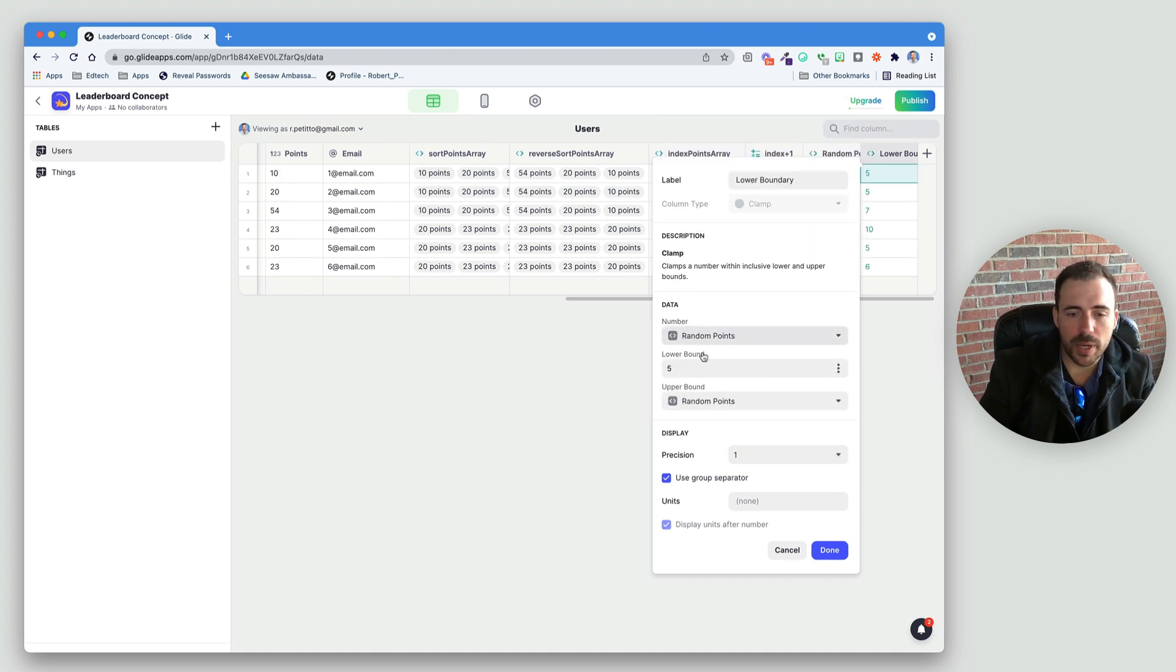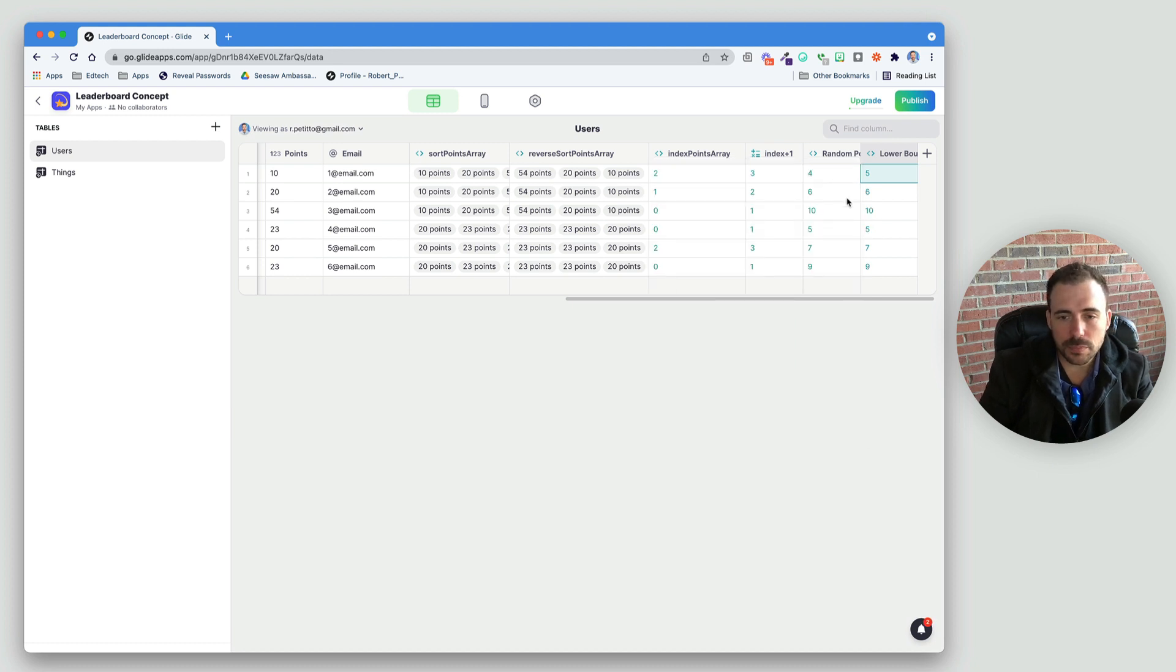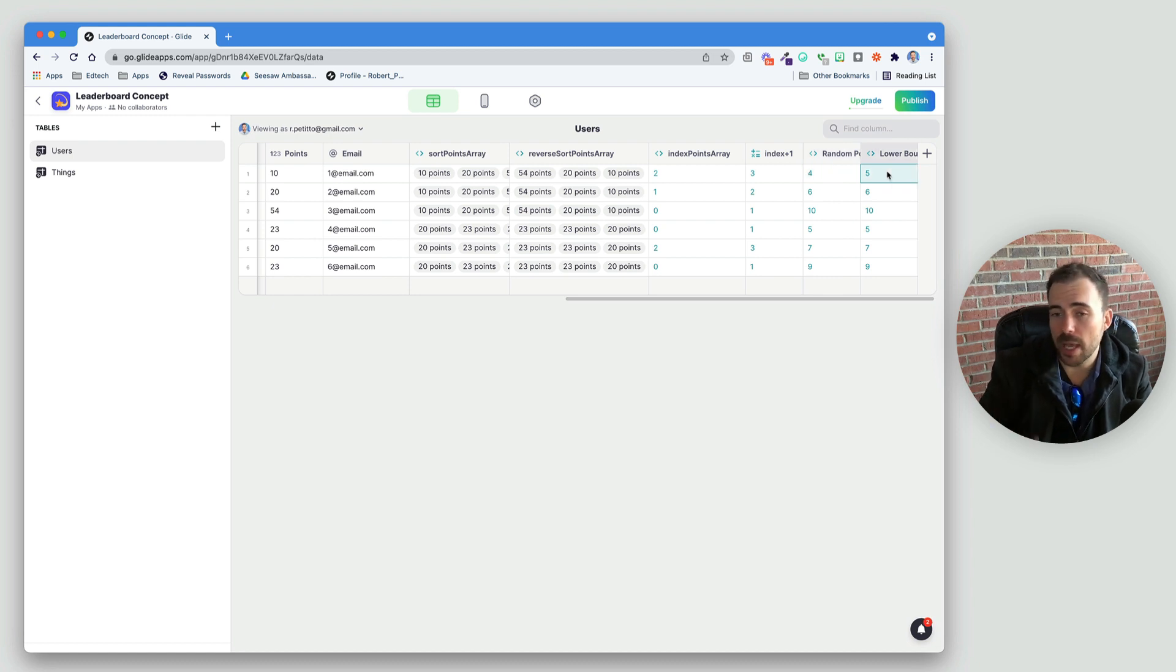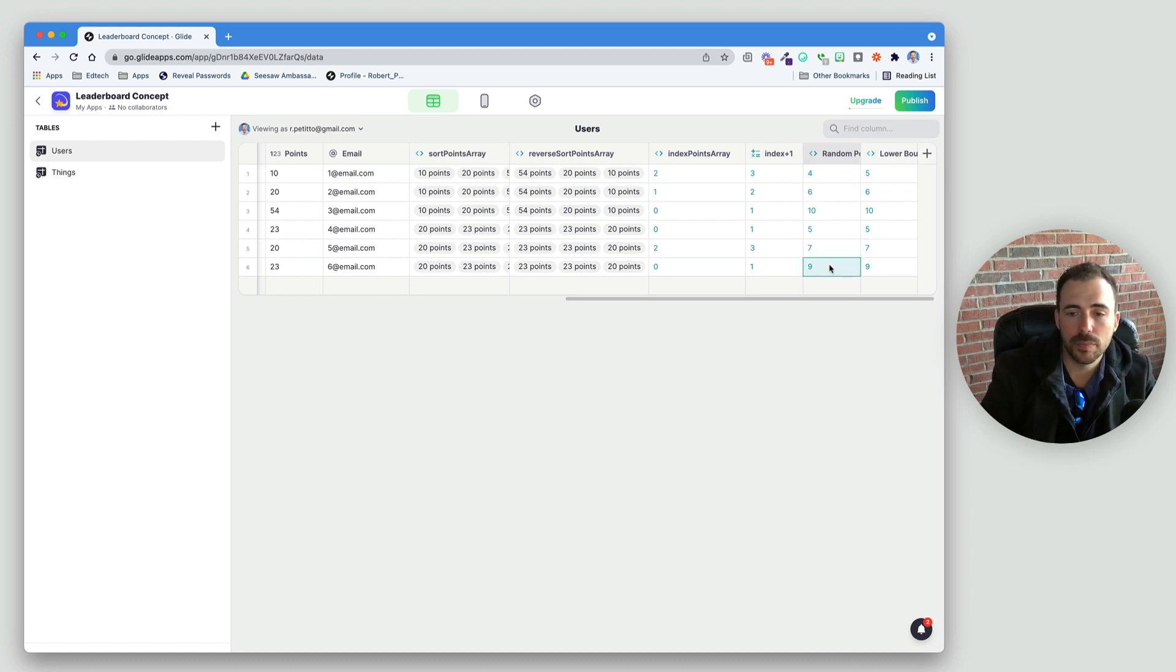And here's where we'll use a plugin number clamp column. And this will allow you to set the lower and upper bounds of that random value. So, for the number, this will be the random points. That's the one coming in. And then for the lower bound, I'll set it to 5. Precision 1. Upper bound, I'll just make it the random points. So, random points and then upper bound, I'll make it the same thing, the random points. And now you see I have my upper bound. So, this was a 4, but it got raised to a 5 because 5 was my lowest value.